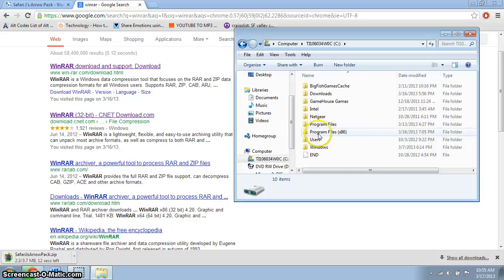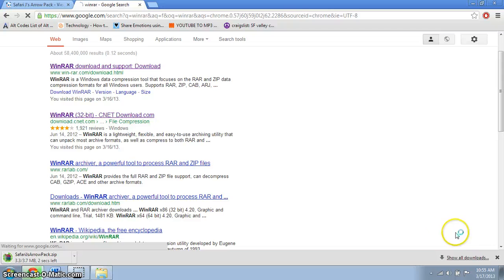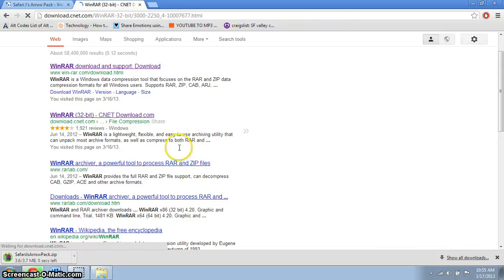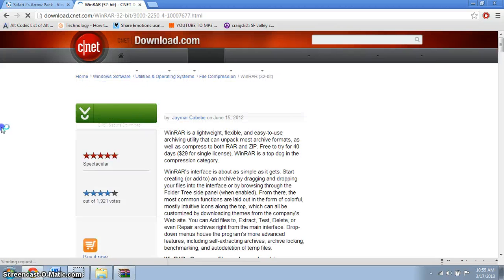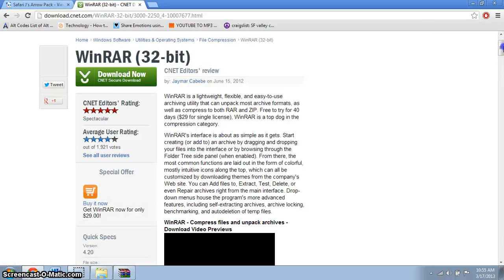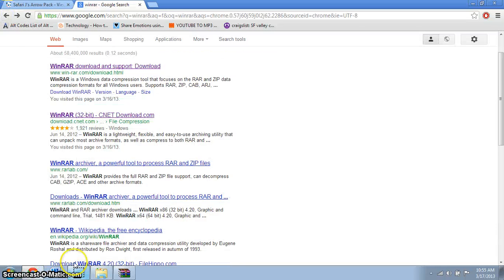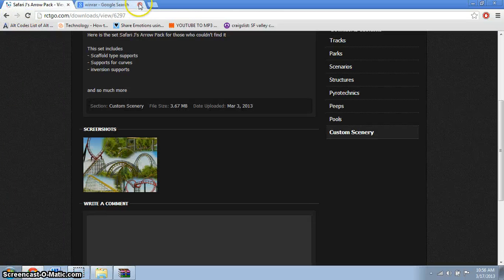If you have an x86 system, get the 32-bit version of WinRAR. There's a free 40-day trial that will work fine. If you go to the free trial it will say 32-bit (x86) or 64-bit — choose whichever matches your system. Once you're finished with your download, it should pop up on screen.